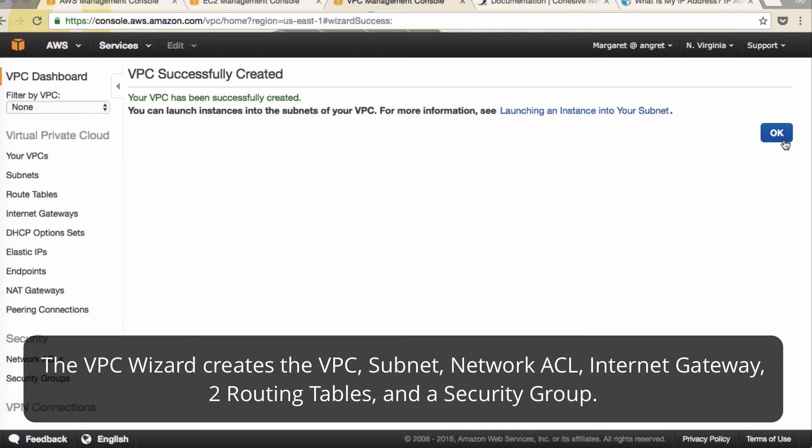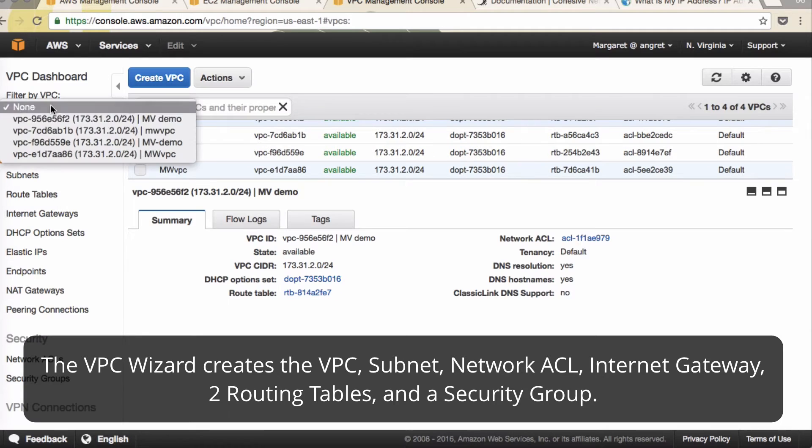The wizard will create your internet gateways, network ACLs, route tables, and security groups.